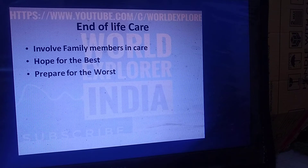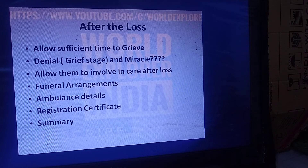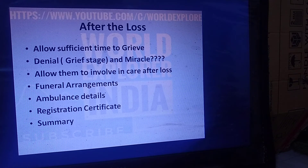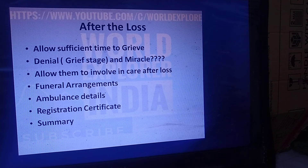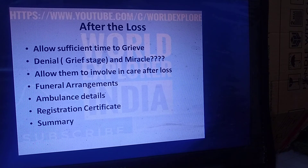Whenever the patient is very sick, involve family members even during end-of-life care. After a loss, allow sufficient time to grieve. Relatives may go through stages of grief — denial, anger, bargaining, depression, and acceptance. Allow them to be involved in care after the loss. Assist them with funeral arrangements, provide ambulance details, help them with death registration certificates, and provide a discharge summary.